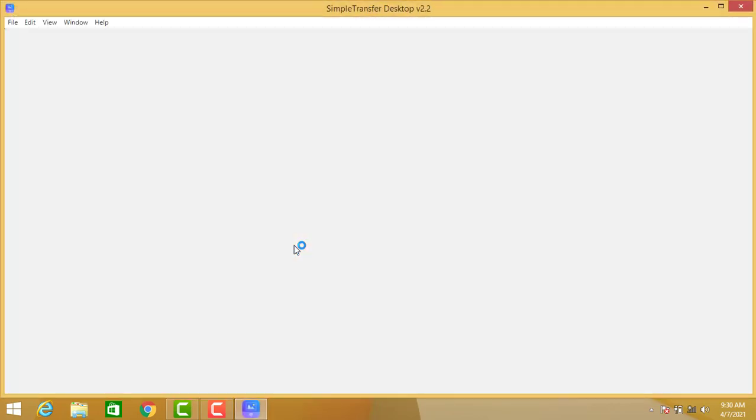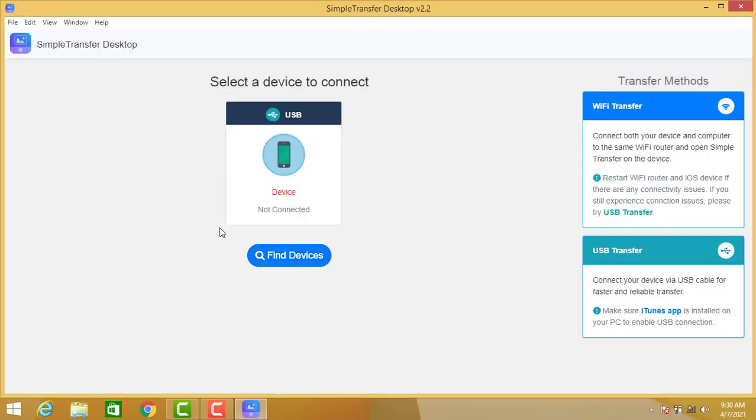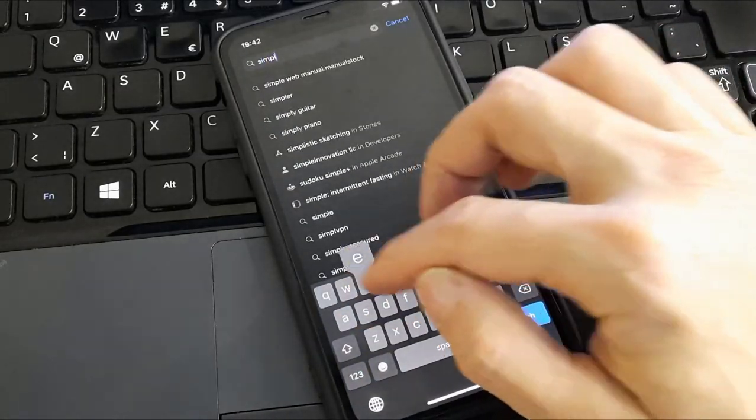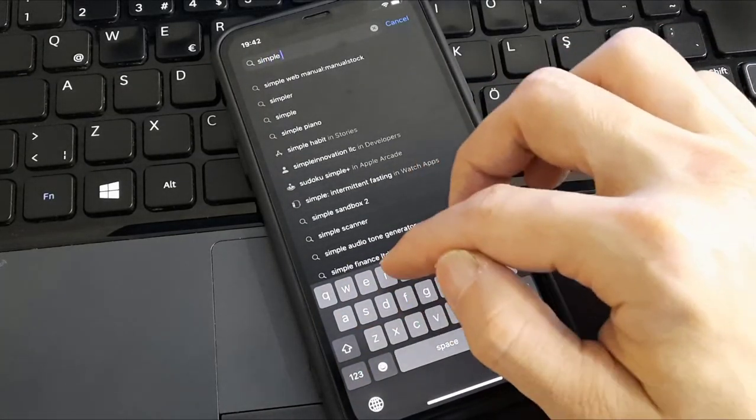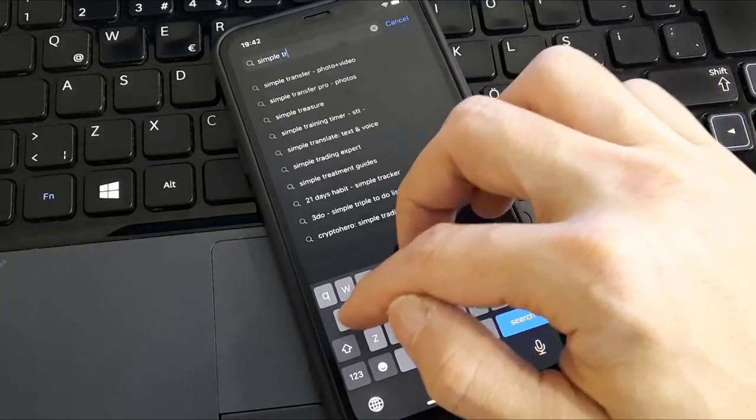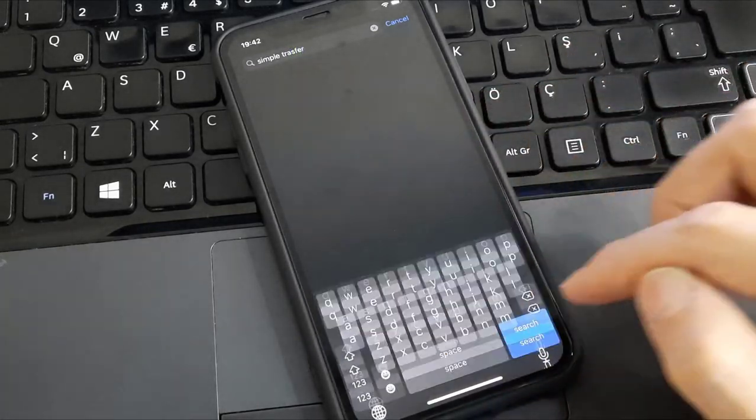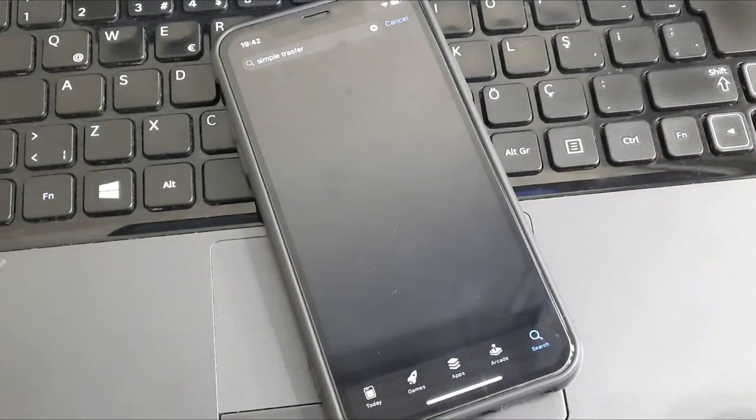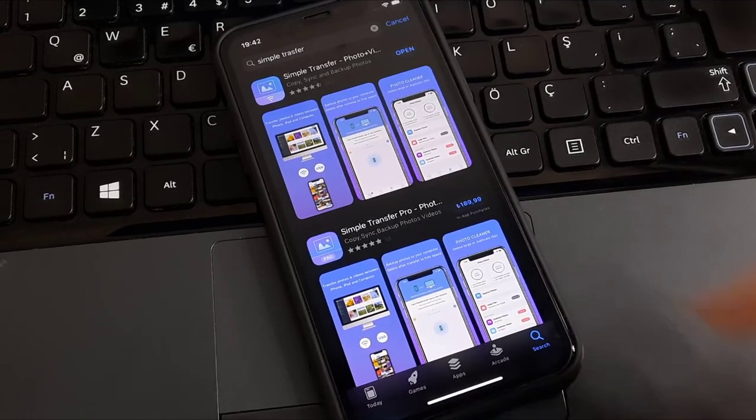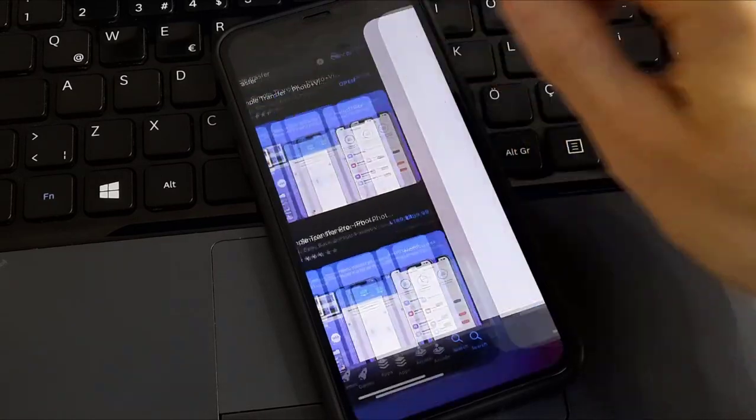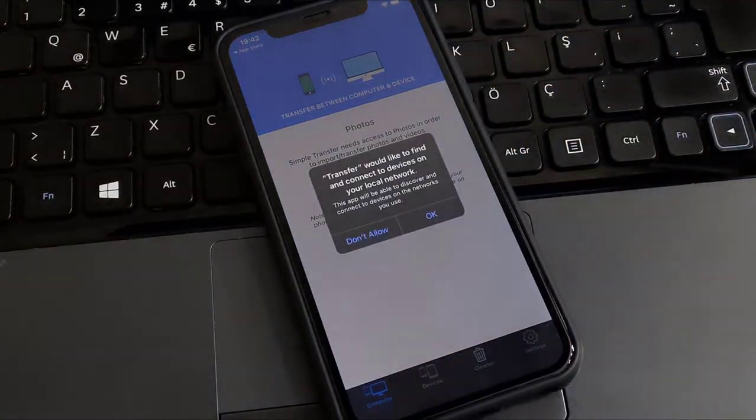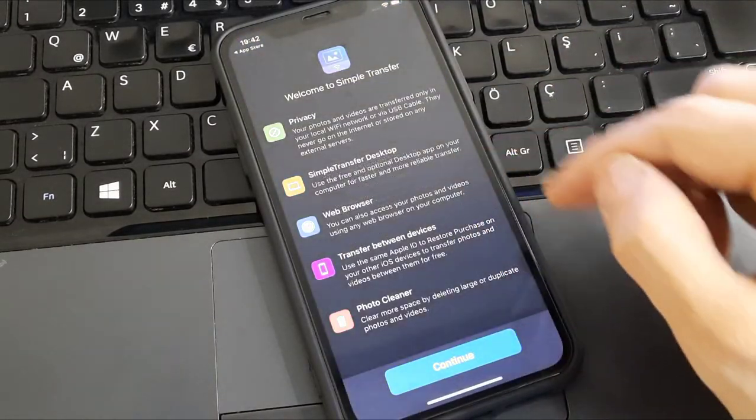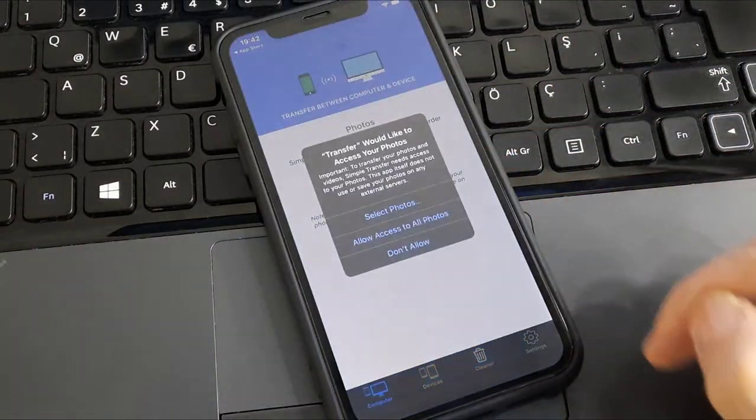Then open the application once you install it to your PC. After that, go open the App Store of your iPhone and search for Simple Transfer. Once you type this into the search bar of your App Store, you'll see it.